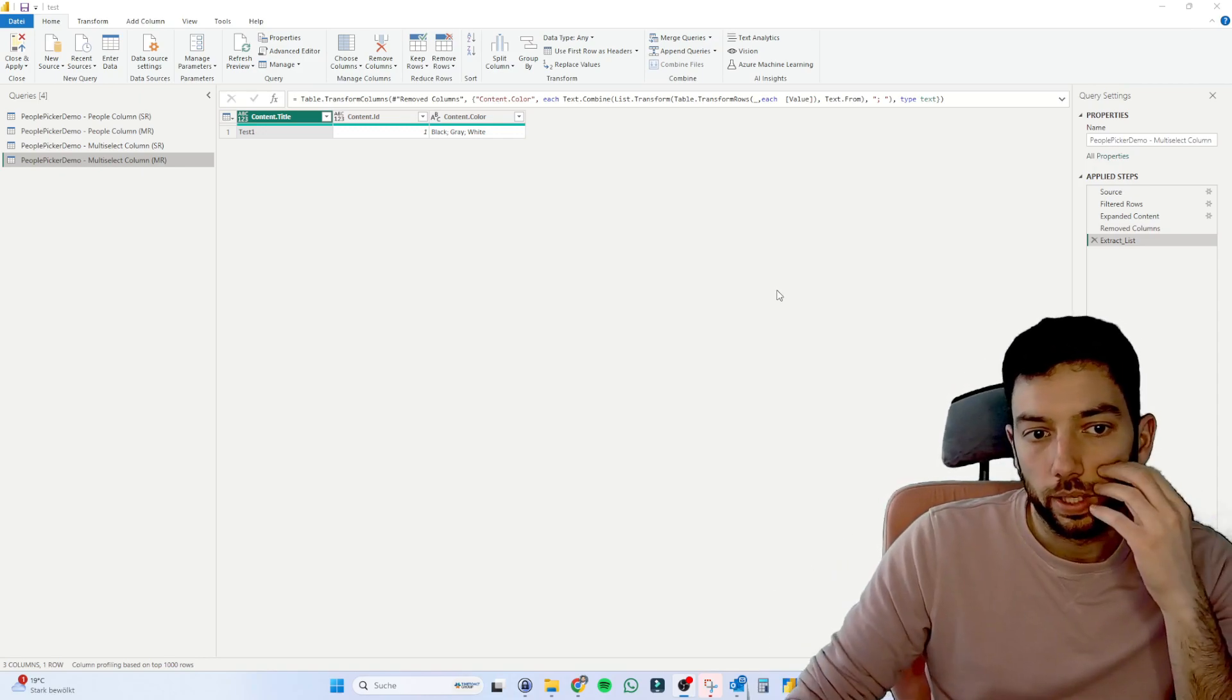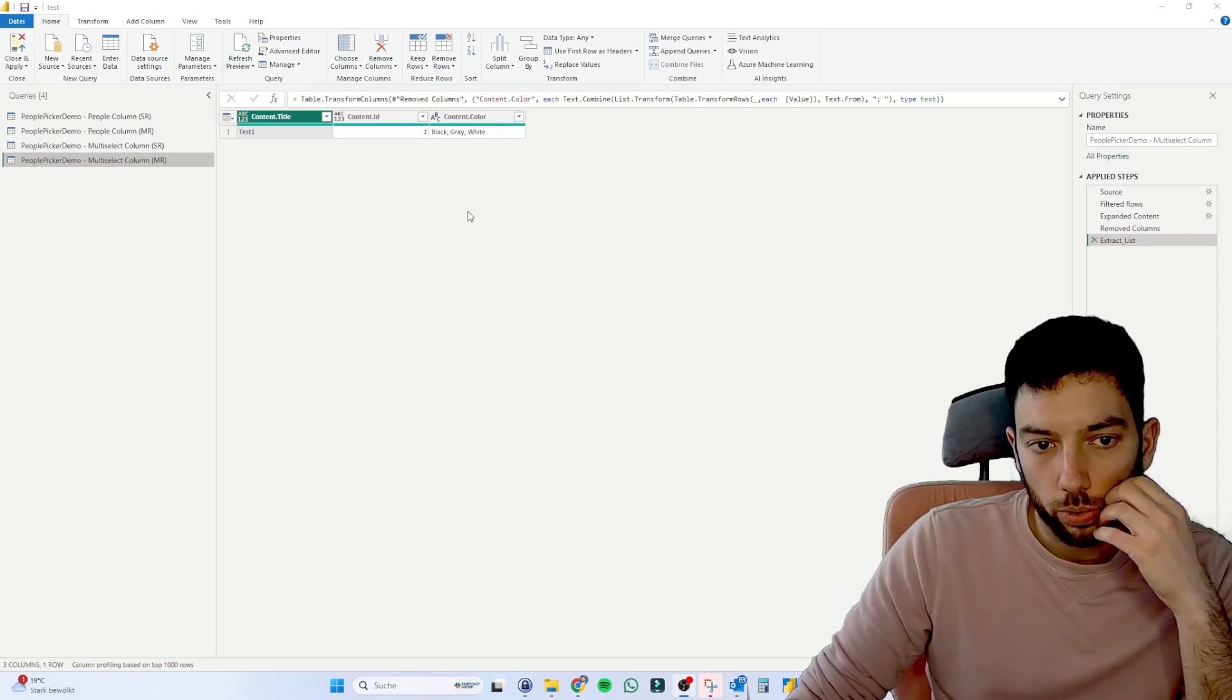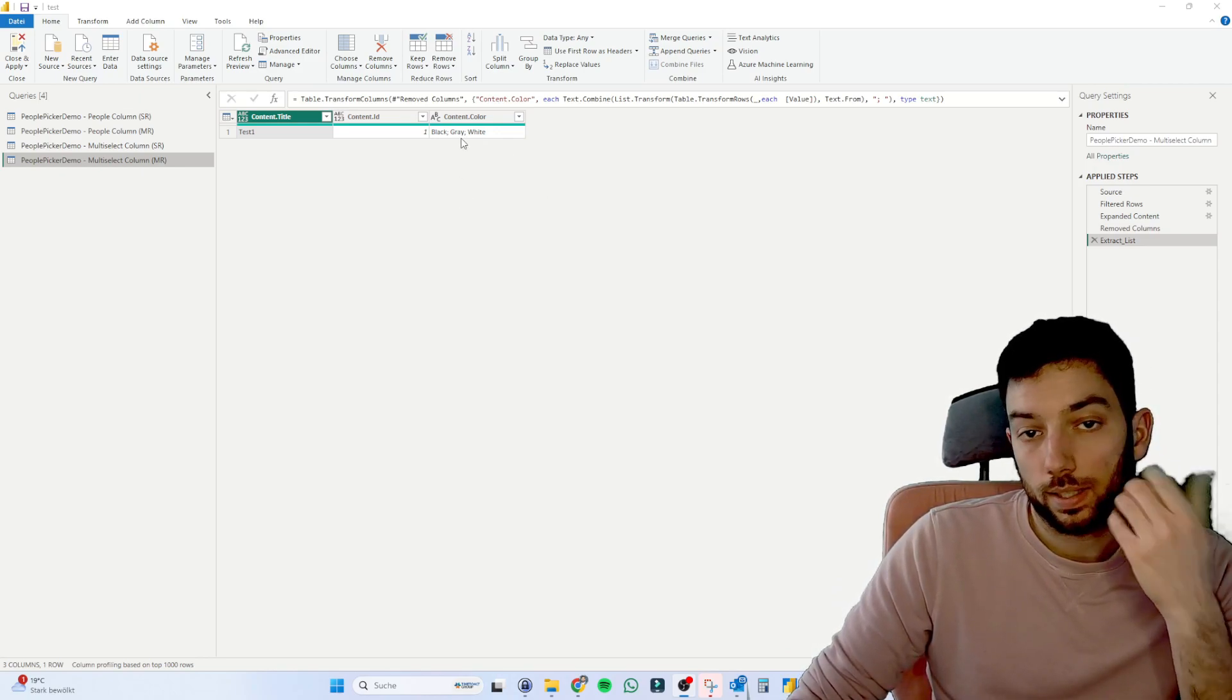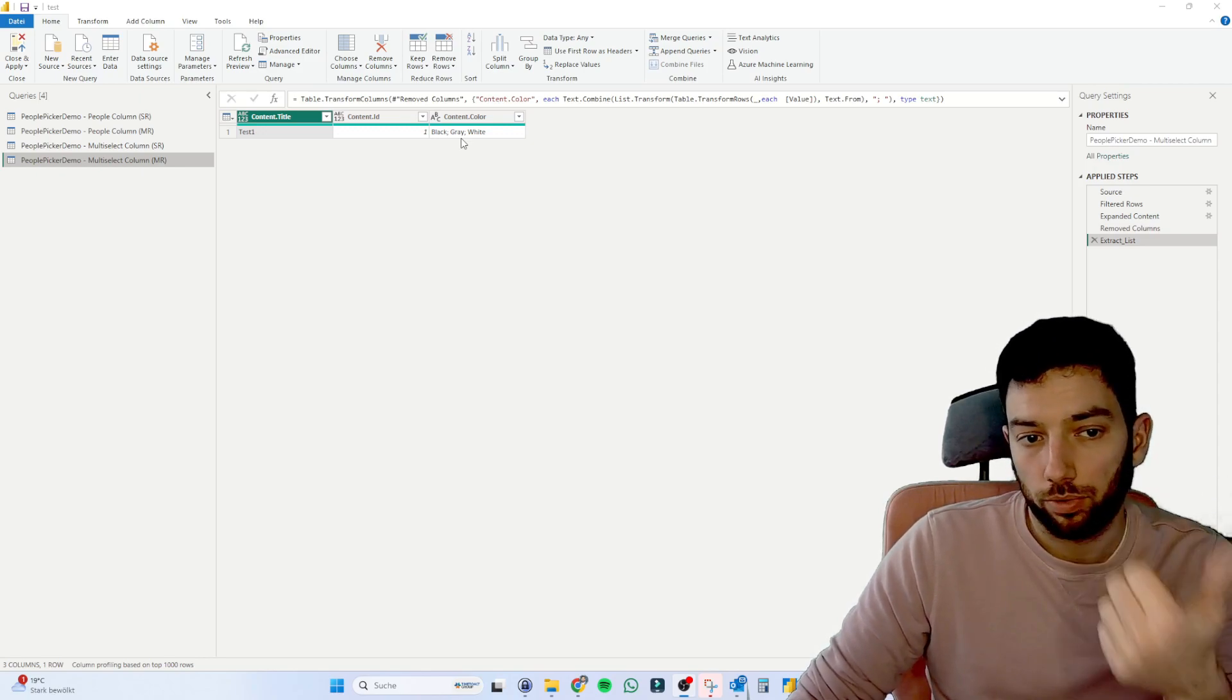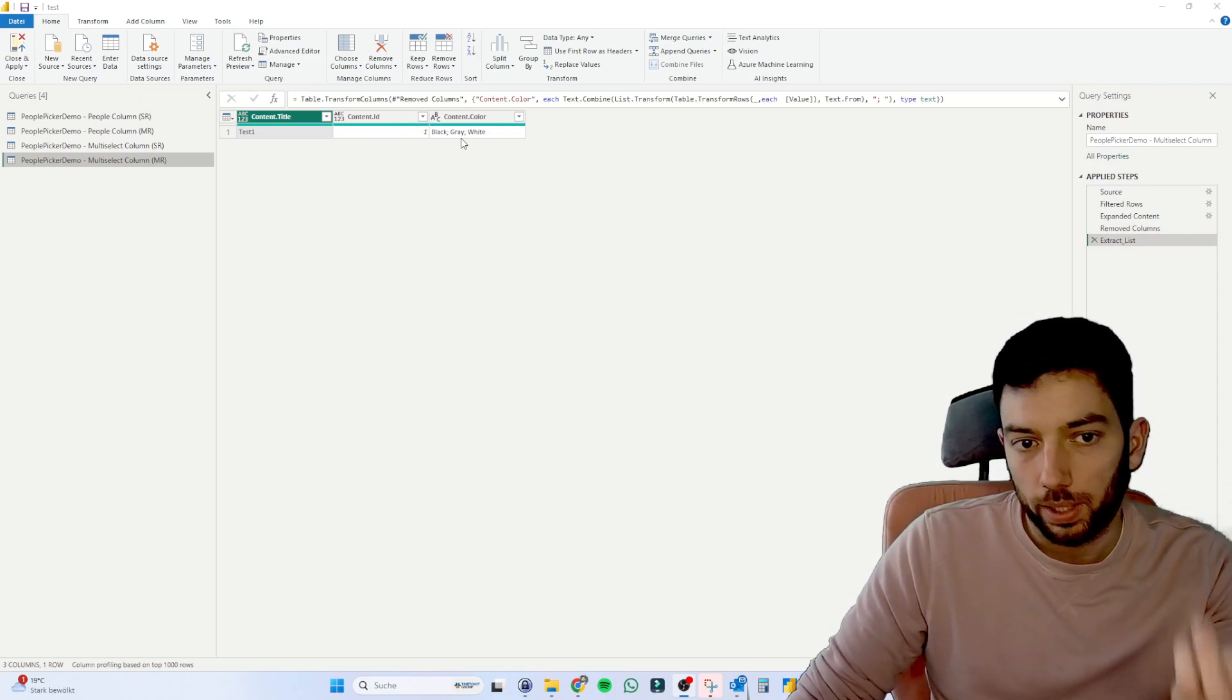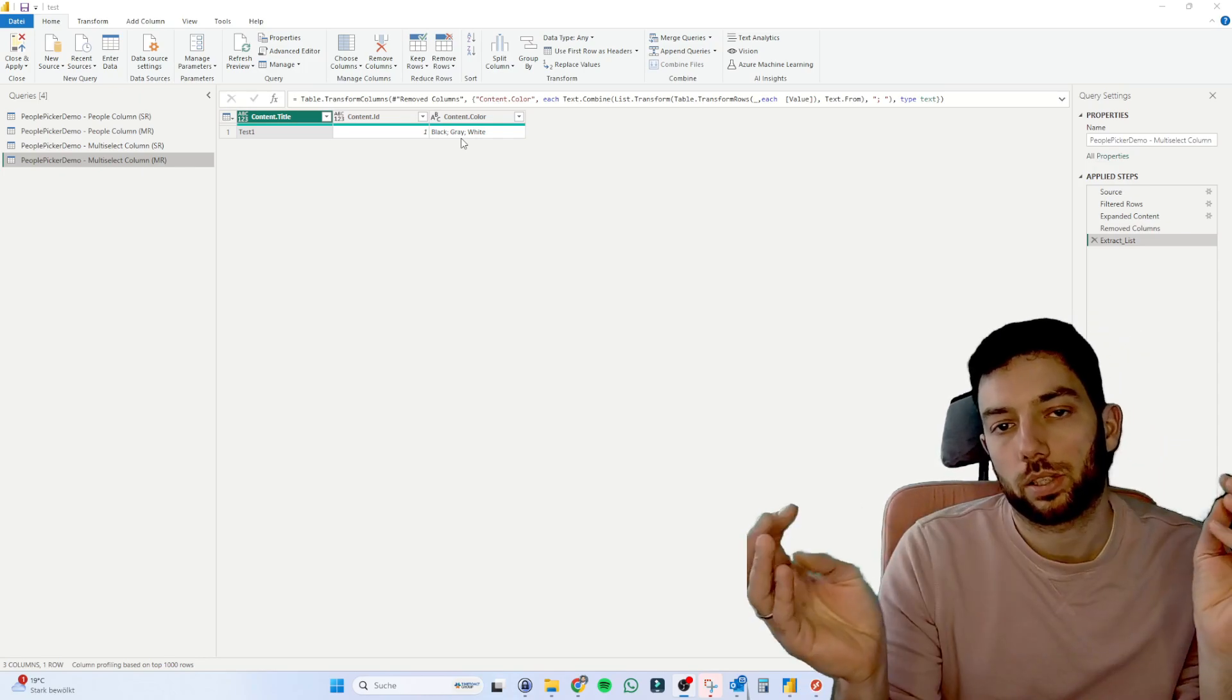So for example, if you had this in single rows, you could use this in a slicer visual, to choose if you want to filter by black, by gray or white. But in this case, you cannot because it's just a long string.